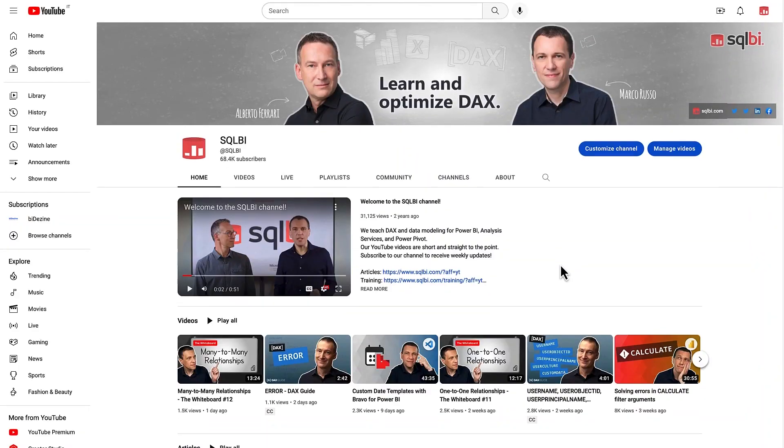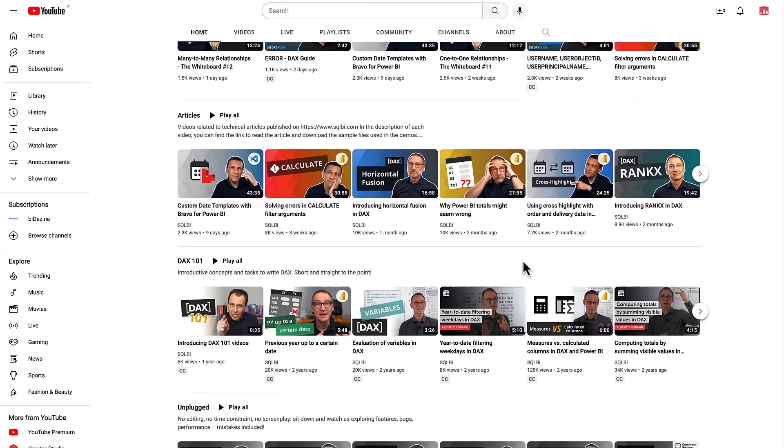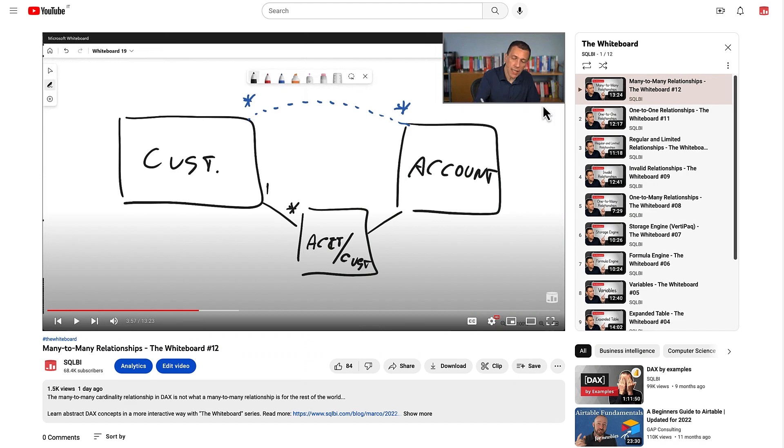Now, what about YouTube? We have a YouTube channel that surpasses 65,000 subscribers and we will be soon at 70,000. We launched the Whiteboard, which is a new video series where we explain DAX and tabular concepts with the help of a digital whiteboard. And as usual, we continue to publish new articles and new videos that we always announce in our newsletter. So register to our newsletter if you haven't yet.